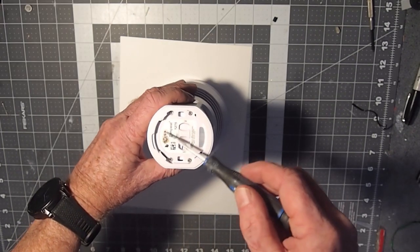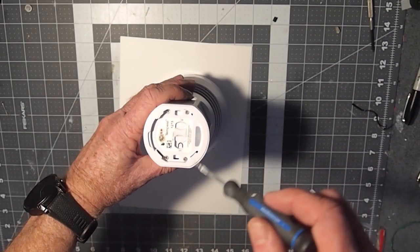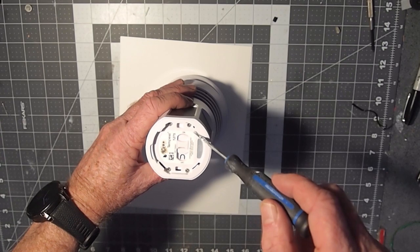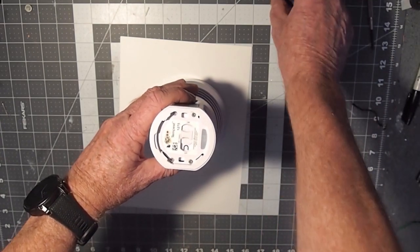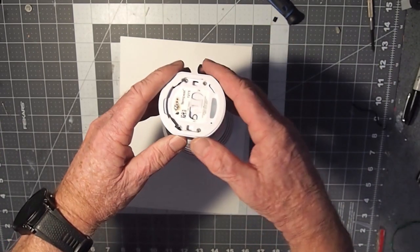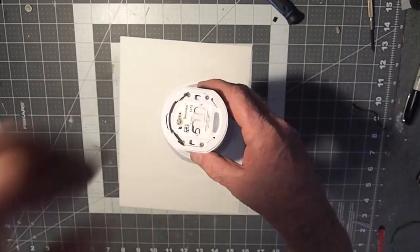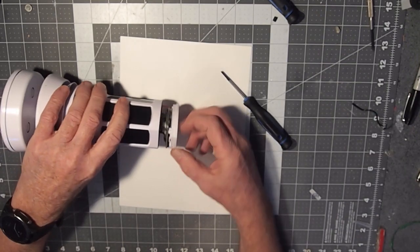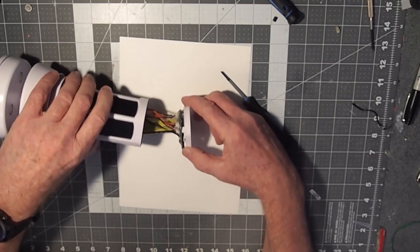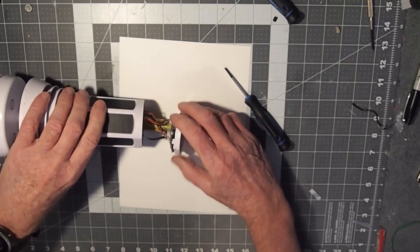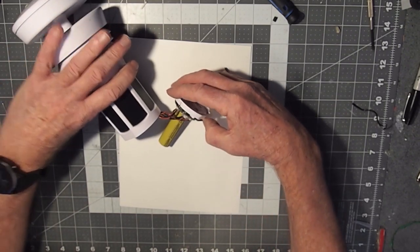Next we're going to remove this base, and that's four Phillips screws there that you need to take out. Then it just comes out. You have the four screws out, the base will slide out.